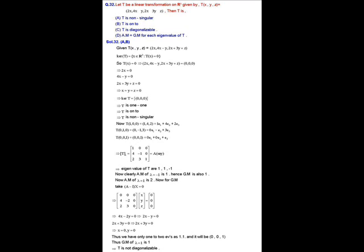Solution of question number 32. In this question, T is a linear transformation from ℝ³ to ℝ³ defined as T(x, y, z) = (2x, 4x − y, 2x + 3y − z). We will determine whether T is non-singular, onto, diagonalizable, and whether algebraic multiplicity equals geometric multiplicity for each eigenvalue.